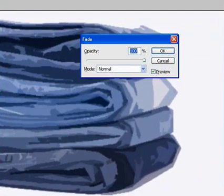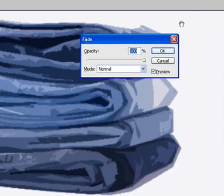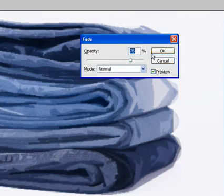With the mode set to normal, move the opacity slider to achieve the look you want. When you're satisfied, click OK.